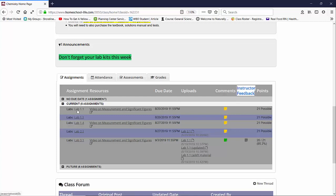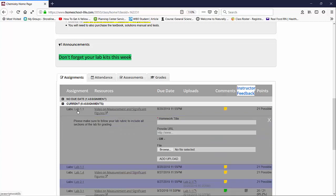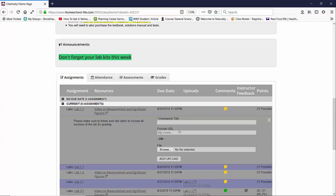If you click open an assignment it drops down, and if you choose to upload your assignment to hand in to your teacher you can give it a title, you can provide a URL maybe on your Google Drive you have a document, or you can browse your computer and upload a file. Once you upload a file, click on add upload and the file will be uploaded and your teacher will be notified that you've sent an upload for an assignment.